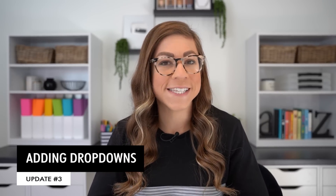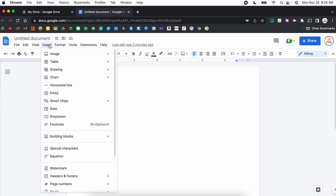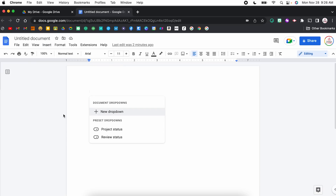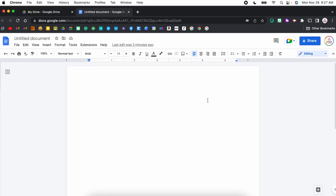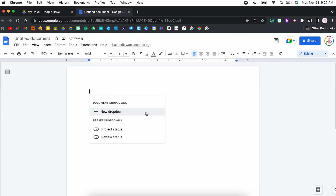Update number three is adding drop downs. A drop down is exactly what it sounds like — it is a list of options to choose from, but they are color coded, which personally I think makes it that much better. Just like with the chips, you can add a drop down a few different ways. The first way is to come to Insert and then select Drop Down. From here, you can choose a pre-made drop down such as project status or review status, but you can also create a new one. You can also type the @ sign and then type drop down, and that option will come up as well.